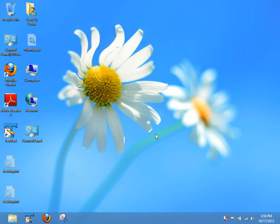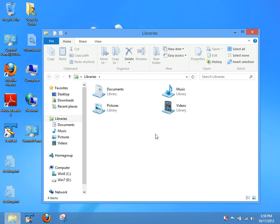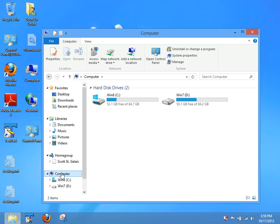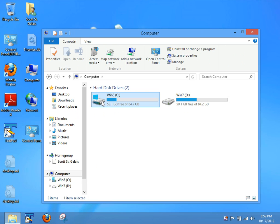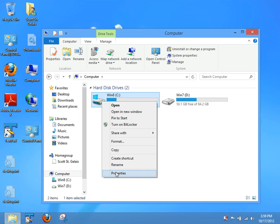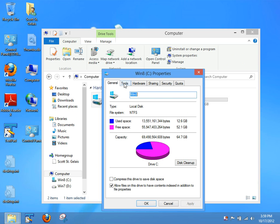This is going to bring up Windows Explorer. I'll go over here in the left-hand pane and select Computer. Over the right-hand side, I'm going to right-click on the drive I want to check for errors and select Properties. I'm going to go over here to the Tools tab and select Check.